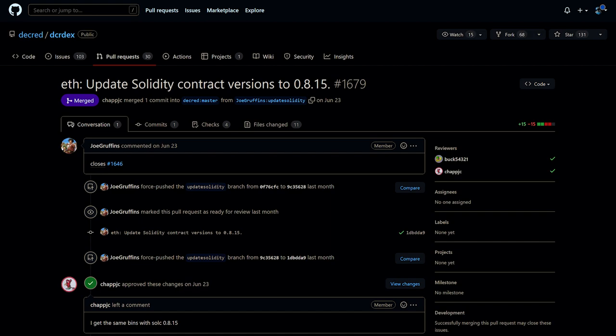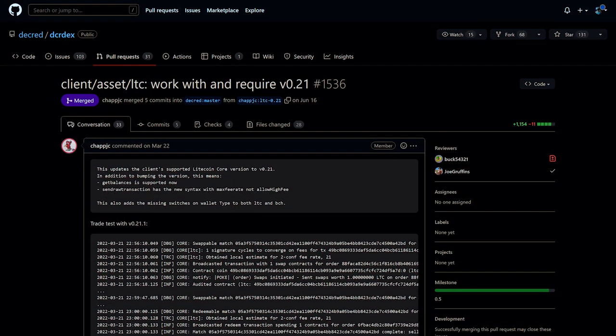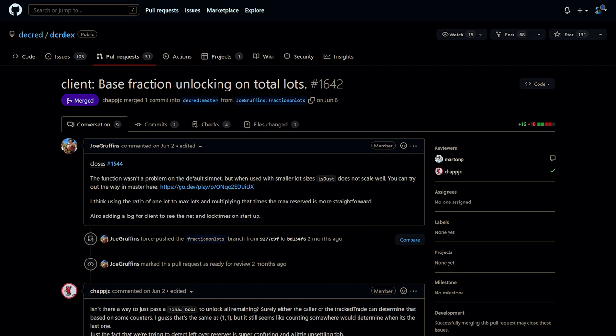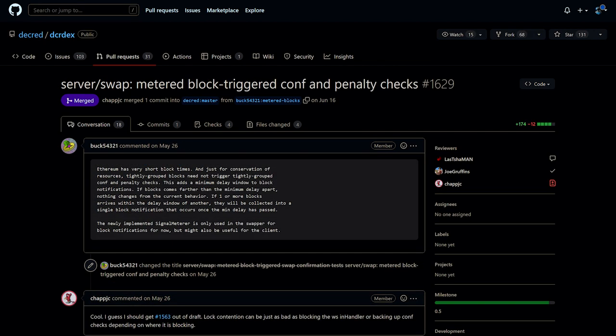Looking at DEX asset support progress: the Solidity compiler for Ethereum has been updated to the latest version, support has been added for Zcash, Litecoin was upgraded to version 0.21.2, and Litecoin's privacy MimbleWimble sidechain is also supported. Among other changes: fixed funds unlocking math for smaller lot sizes, redesigned connection management to be more robust with a nicer API, and added metering so processing of new blocks will not be triggered more frequently than every 10 seconds.